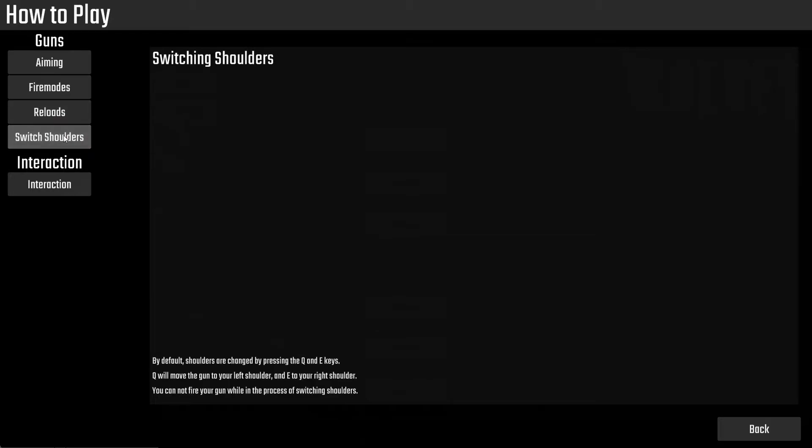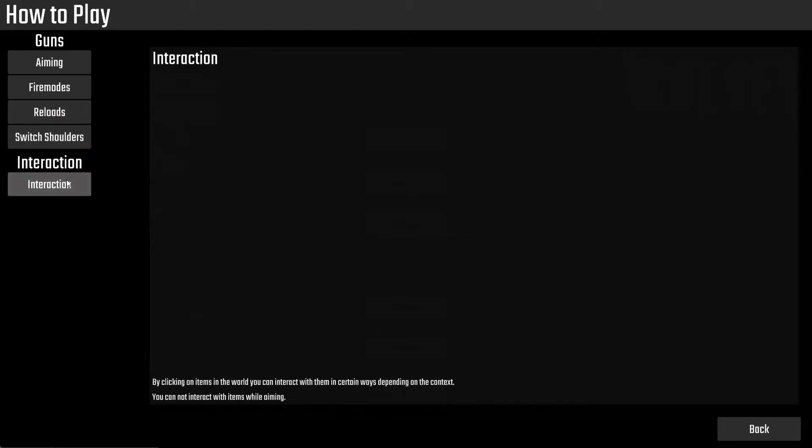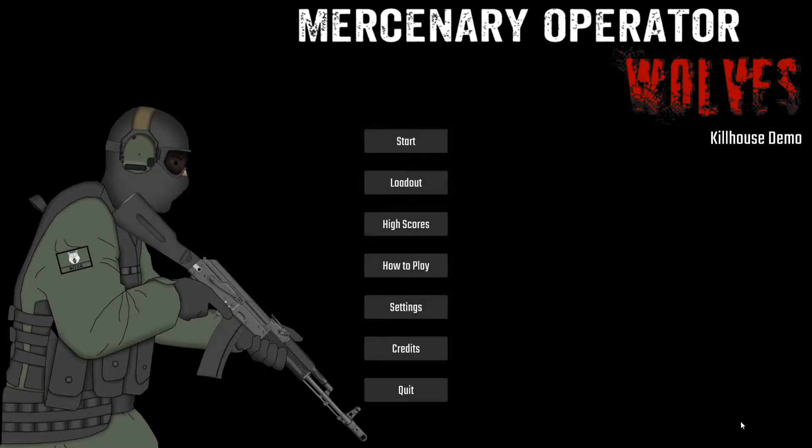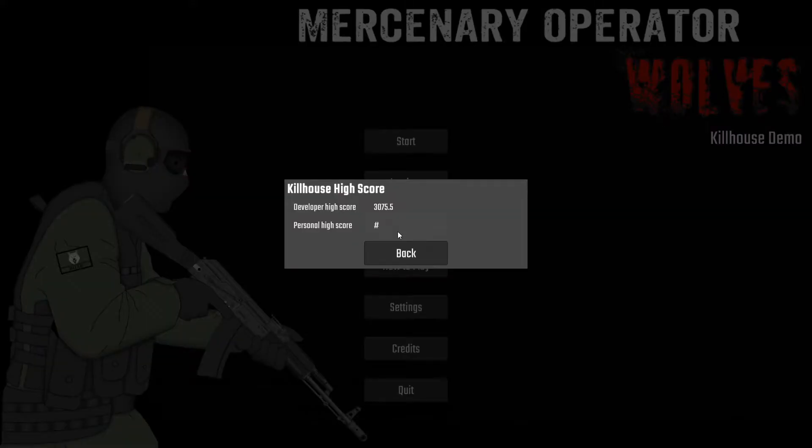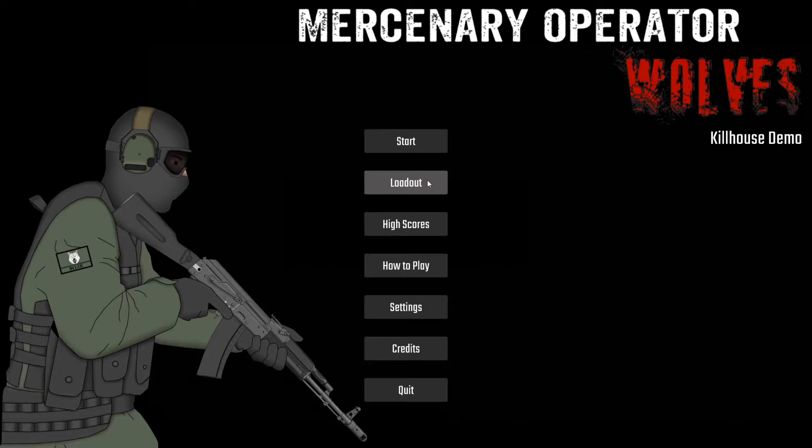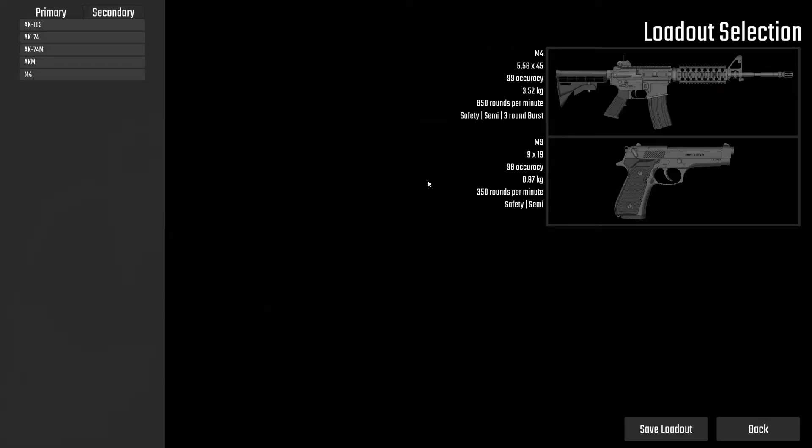But I got some how-to-play stuff on different aspects of the game. Actually, a lot of this stuff is kind of boring. Moving on. Anyway, high scores for whatever you get in the game. I got a loadout screen, and this one's pretty cool, so I'll spend a bit more time on this.